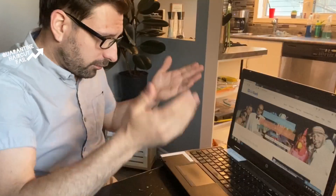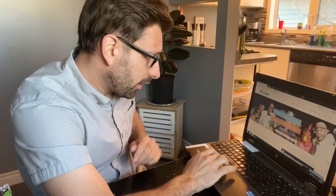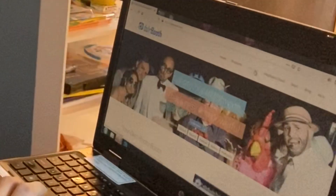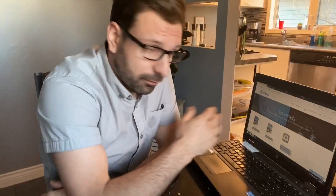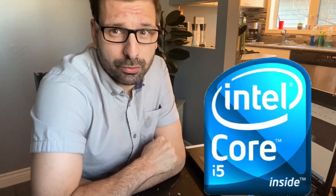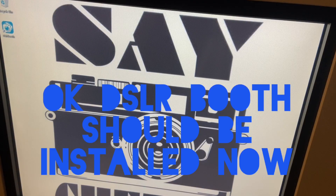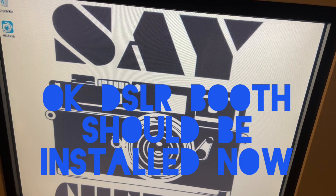Simply put, the program that I use is DSLRbooth. Just go to DSLRbooth.com and download the program. It's a free trial — you can use it for as long as you want, it'll just have watermarks on the pictures. Download the free copy and play around with it. Just click on the free trial option and download it on whatever computer you want. Just make sure it's a minimum of an i5 computer. You'll notice the DSLRbooth icon will be on the desktop.